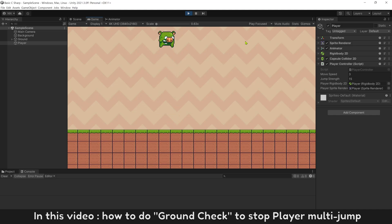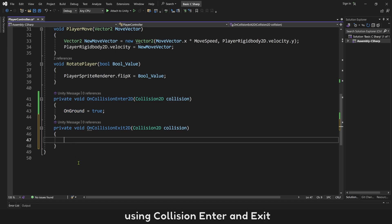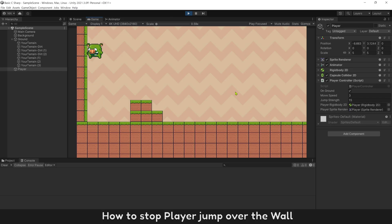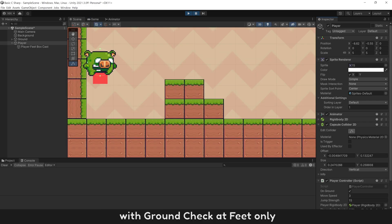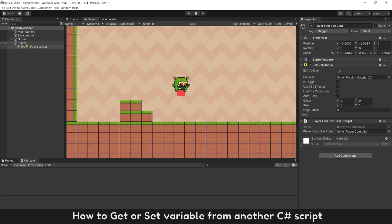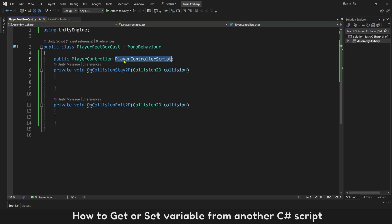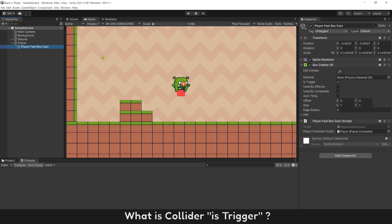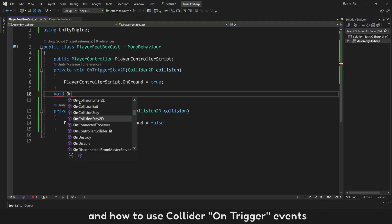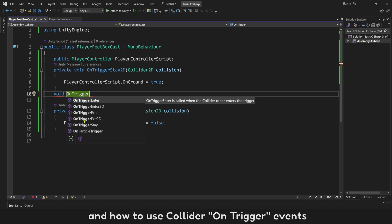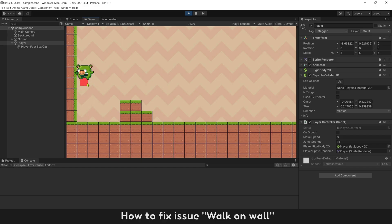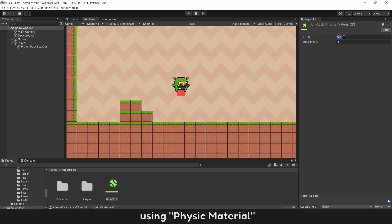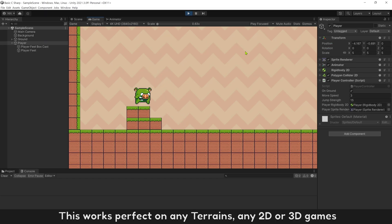In this video: how to do ground check to stop player multi-jump using collision enter and exit; how to stop player jump over the wall with ground check at feet only; how to get or set variables from another C# script; what is collider is trigger and how to use collider on trigger events; how to fix the walk-on-wall issue using physic material. This works perfectly on any terrain, any 2D or 3D games.